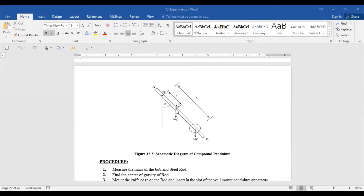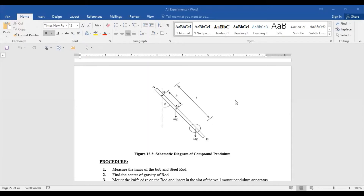This is the center point of the rod. You can change the position of the balls from here. You can fix one ball and take the other ball at variable positions, changing its distance. The ball's distance from the center point of the rod is small h, and the distance between the two balls is small l.